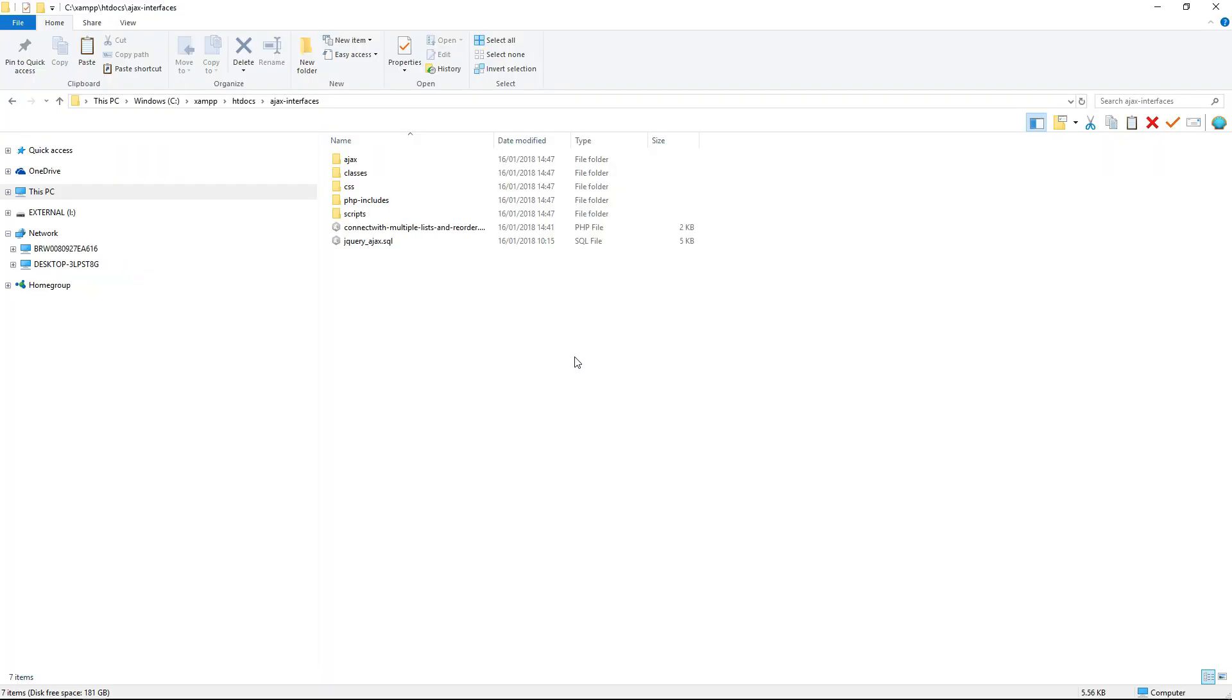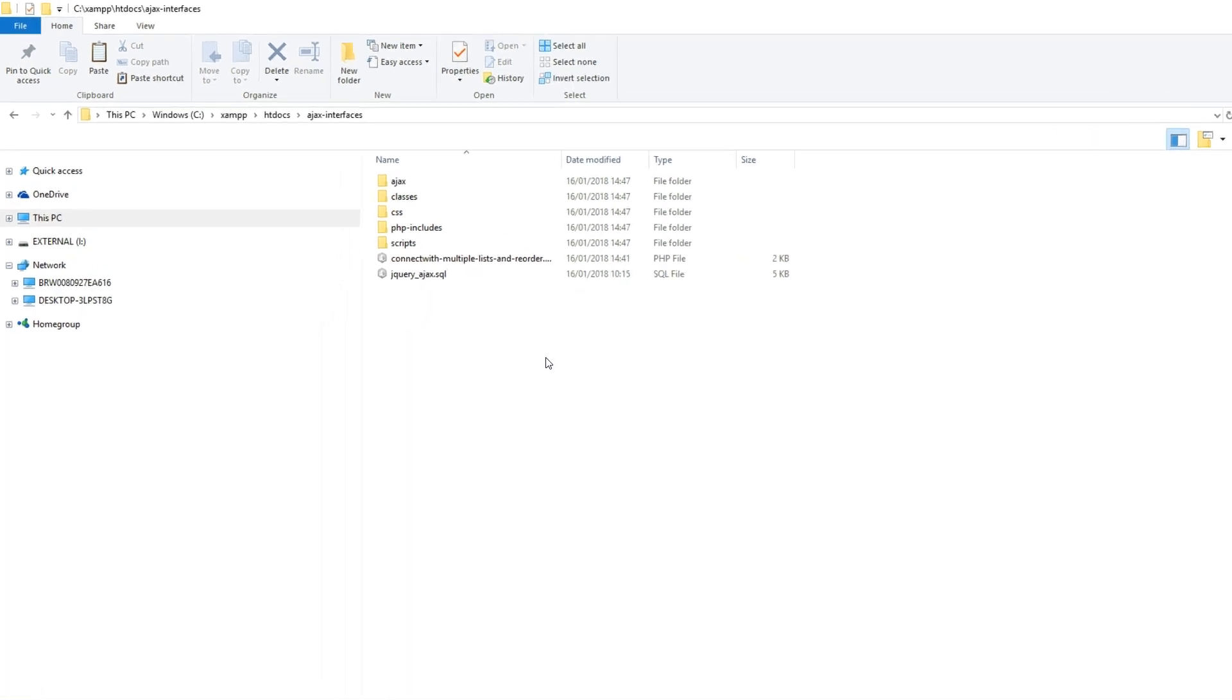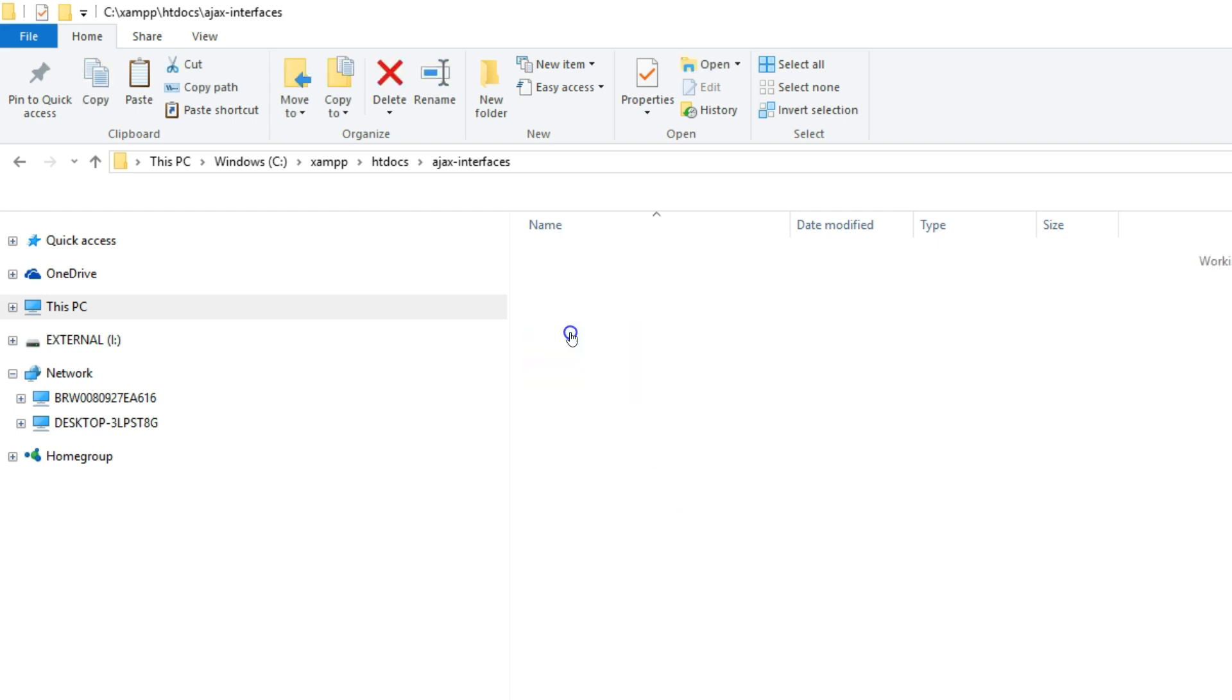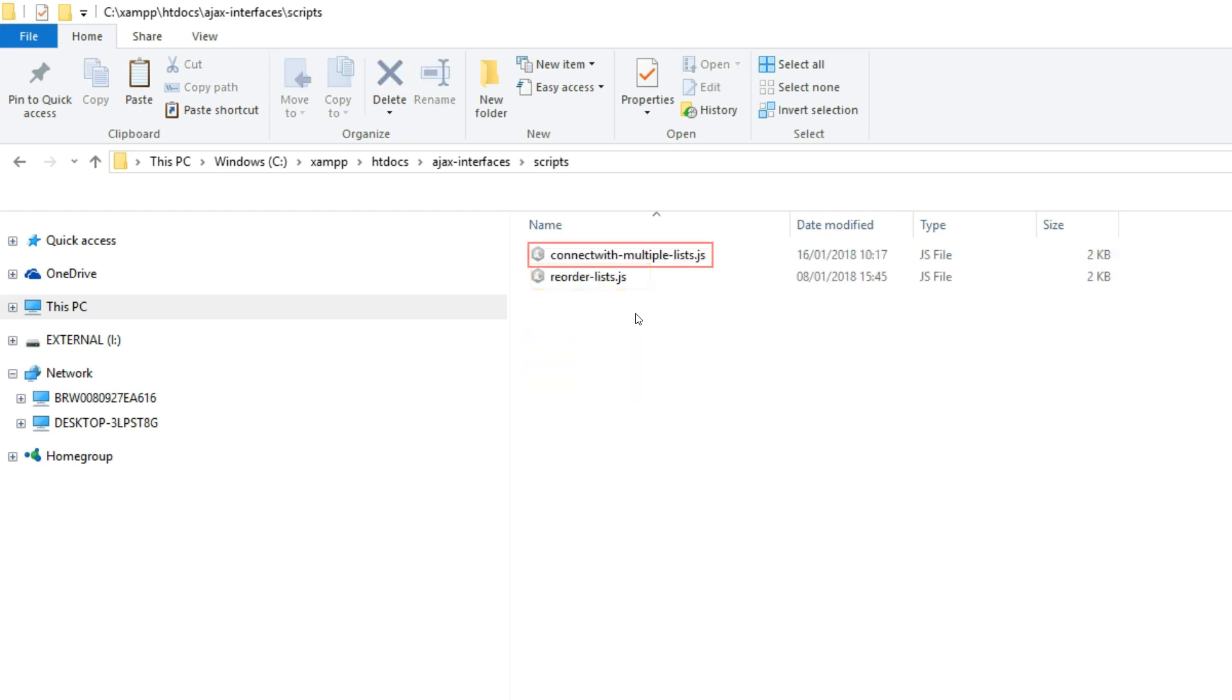Then I copied all the files from Lesson 2 to this current project. I renamed reorder.js to reorderLists.js and connectwithmultiple.js to connectwithmultipleLists.js.